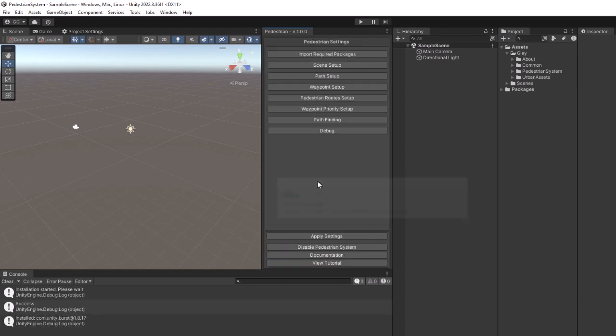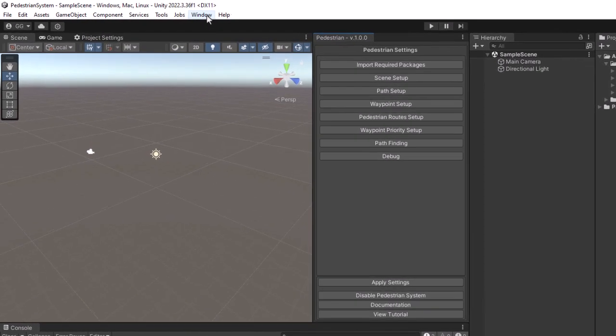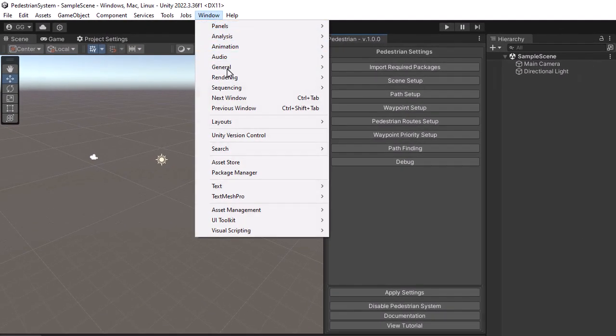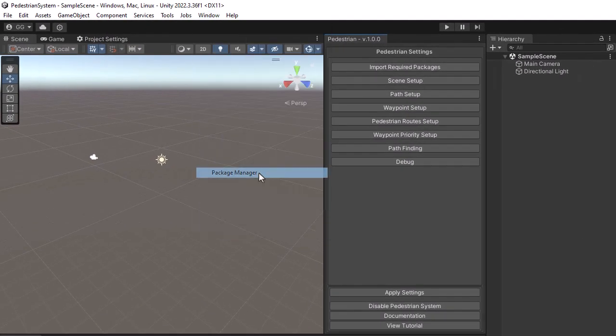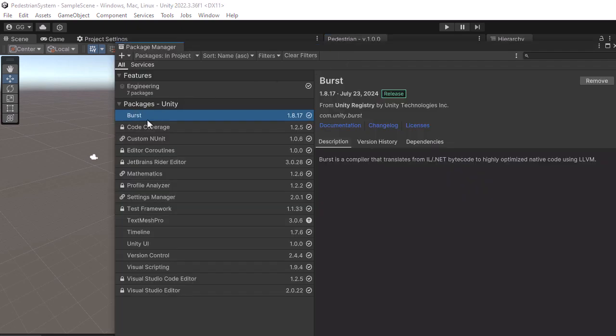When the installation finishes, a message will be displayed inside the console. It is recommended to use the burst compiler that is verified for your Unity version. To check that, open the Package Manager and verify if the current version appears with green.